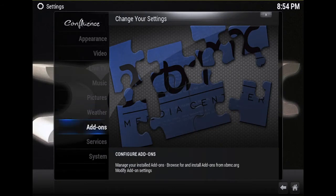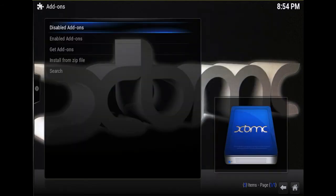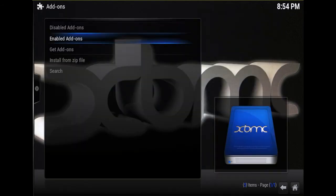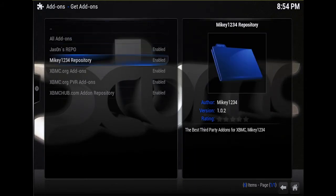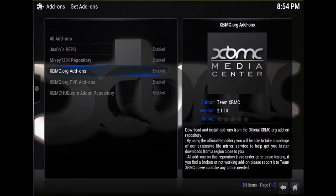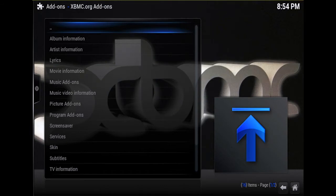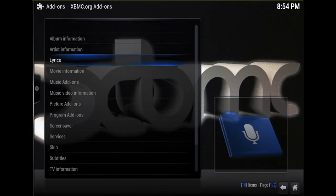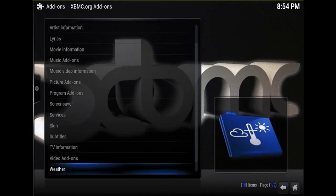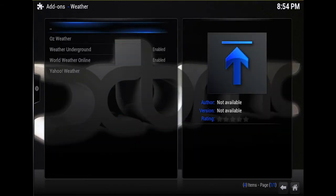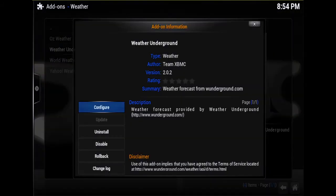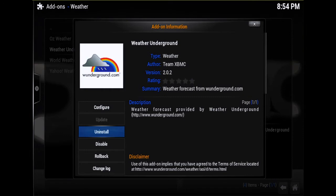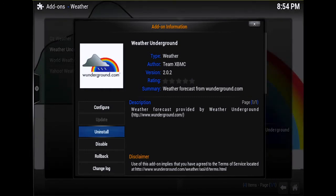Go to Add-ons, scroll down to Get Add-ons, and then go to XBMC.org add-on. Select that one, scroll down until you see Weather, select that and make sure you install Weather Underground. So click on that one and you'll see right here where it says Uninstall - it'll say Install for you. Just get that installed.